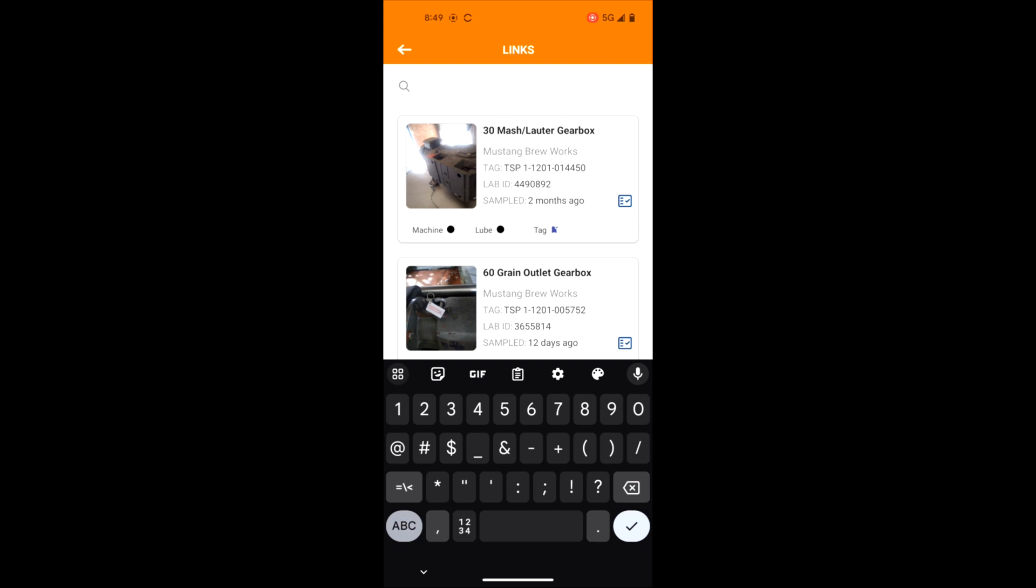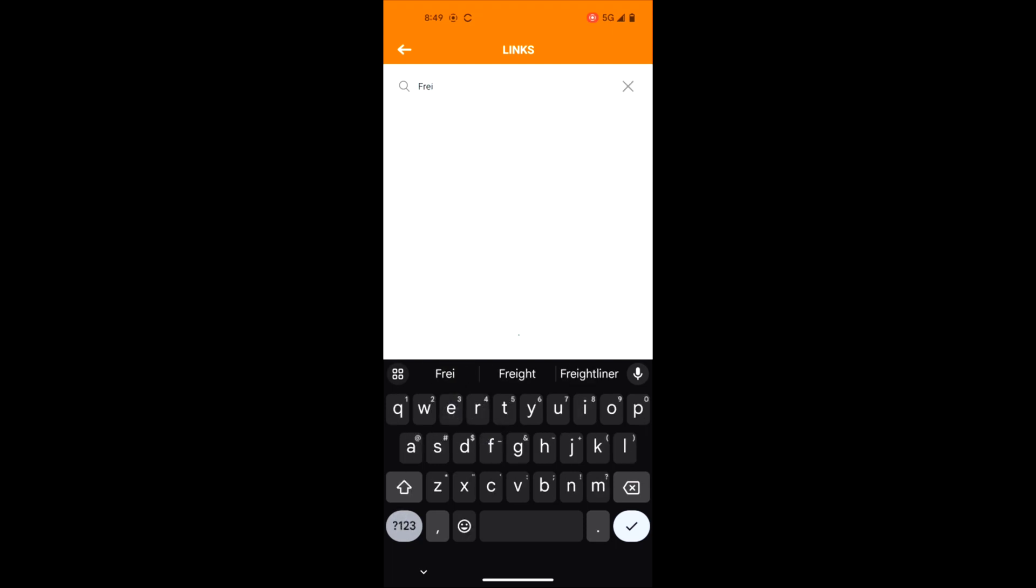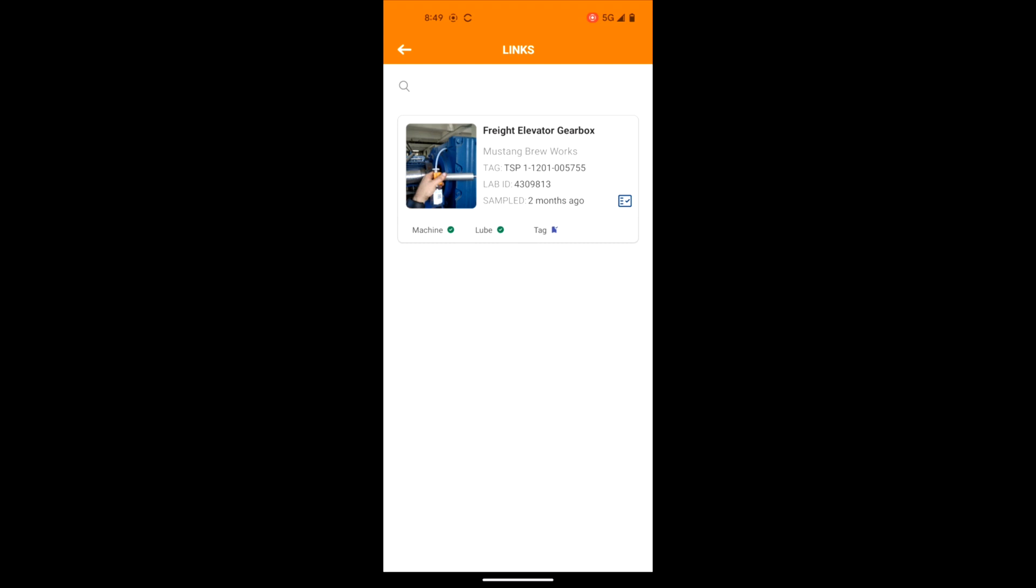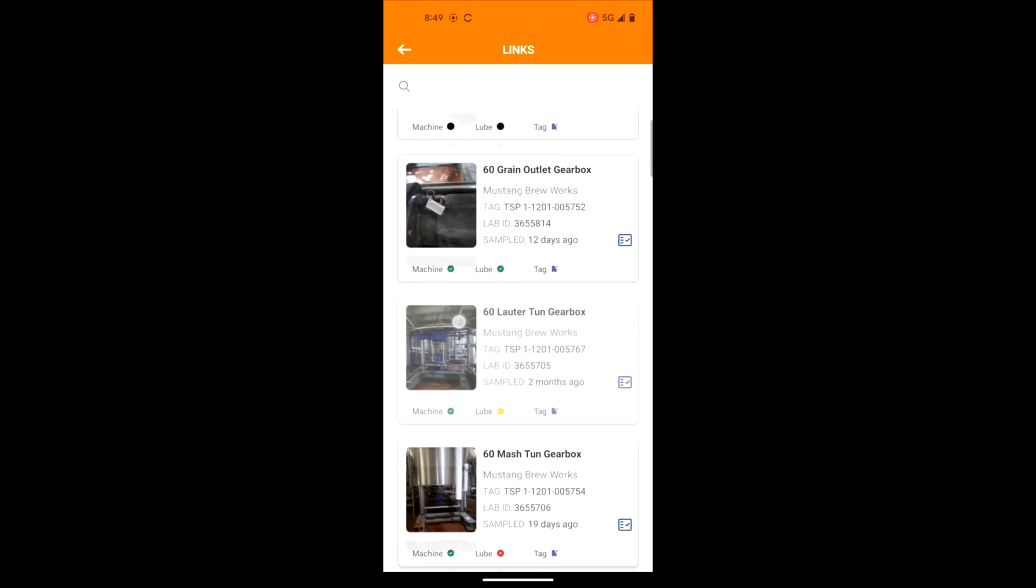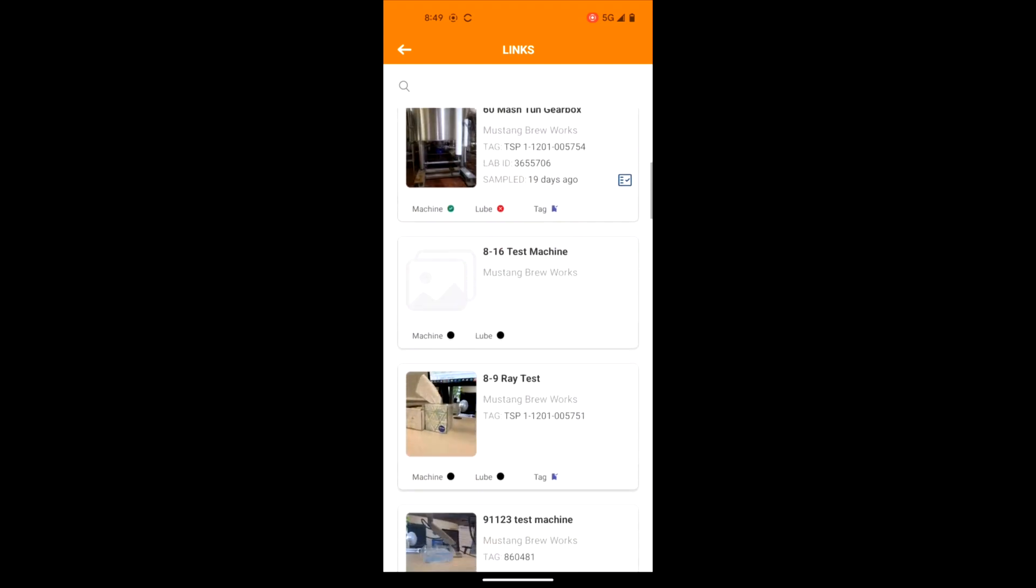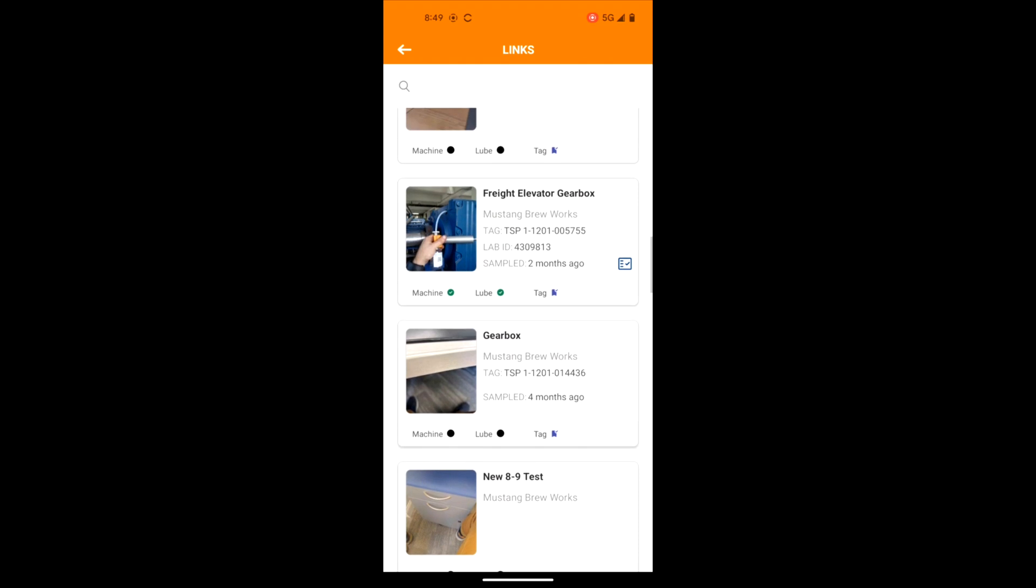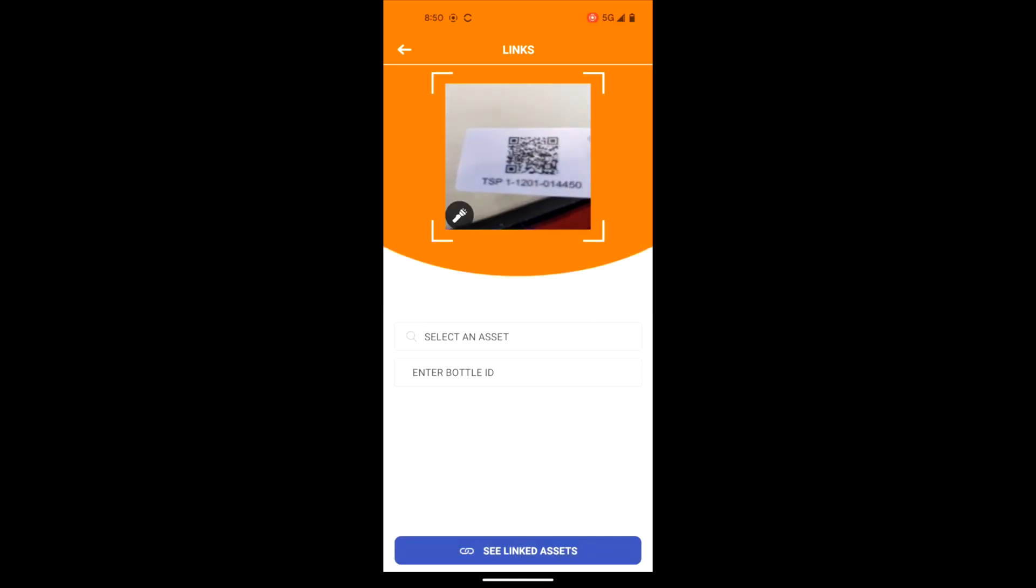Search for an asset by machine name or equipment ID. Scroll to select an asset from the list. Scan the machine tag that has been linked to this asset.